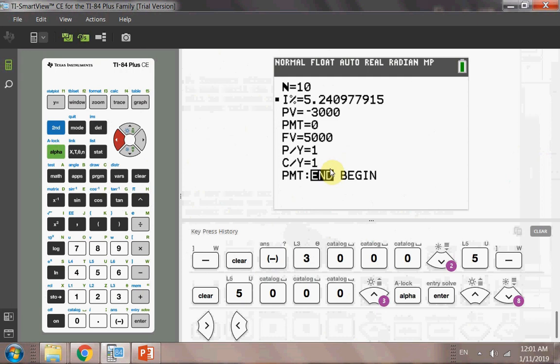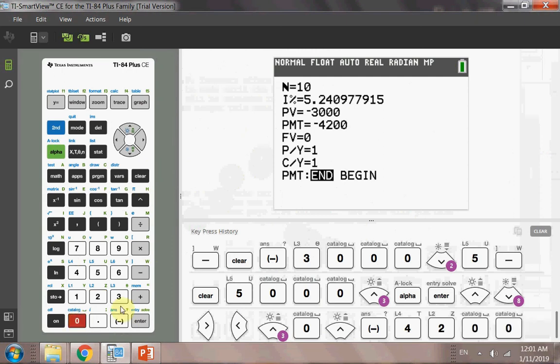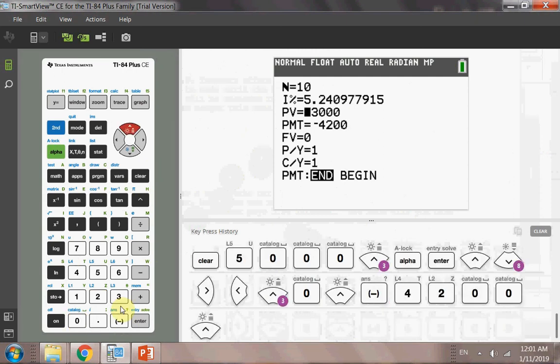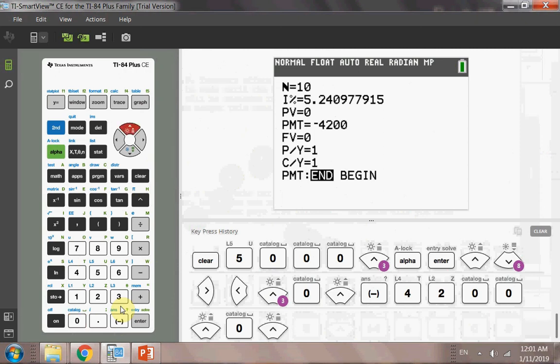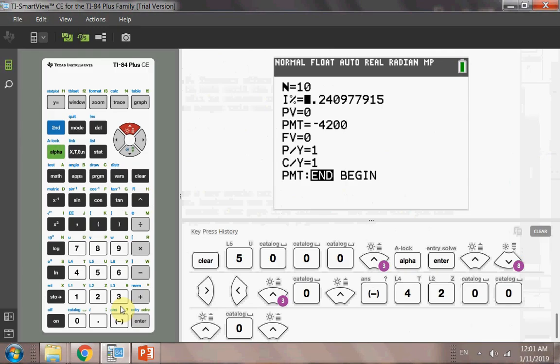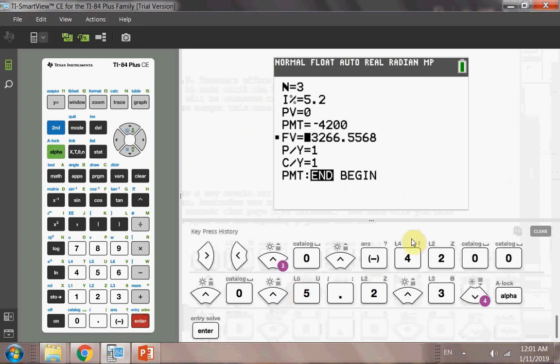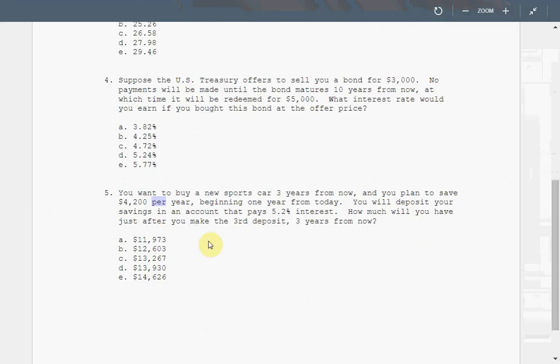So if I move back to the calculator, what I'm trying to define is the payment is not begin, it should be end. And then you have future value to be solved. Your payment is $4,200. That's a negative. You deposit the money, that's money coming out of your pocket. Cash outflow, that's negative. You have a zero deposit today because you're not saving any money today. And then you have 5.2 interest in three years. And then you move back, you solve for future value. If you save $4,200 each year, how much will you have three years later? So it is going to be 13,266. So this is your answer, 13,267 if you round it up.